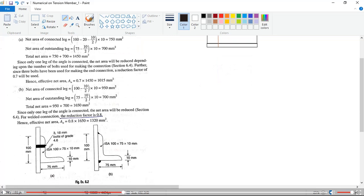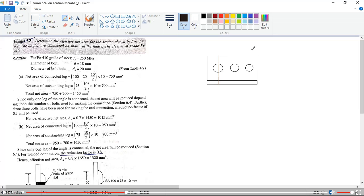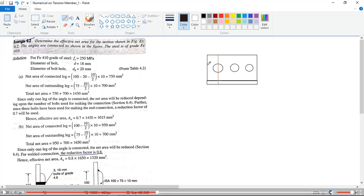If you look at this section from the right side, you will see it is 100mm with a 10mm thickness. So for the connected leg: 100 minus 1 hole diameter minus t/2, which means 100 minus 20 minus 10/2. This gives the effective height from the edge to the root, multiplied by t/2 because there is thickness there — giving 15mm², effectively.